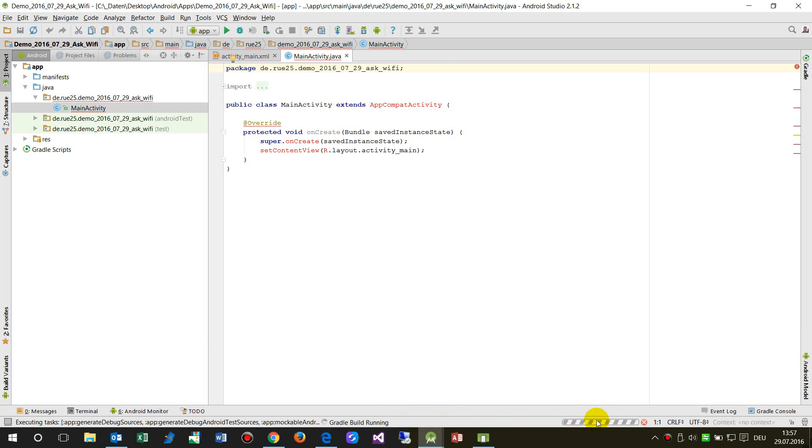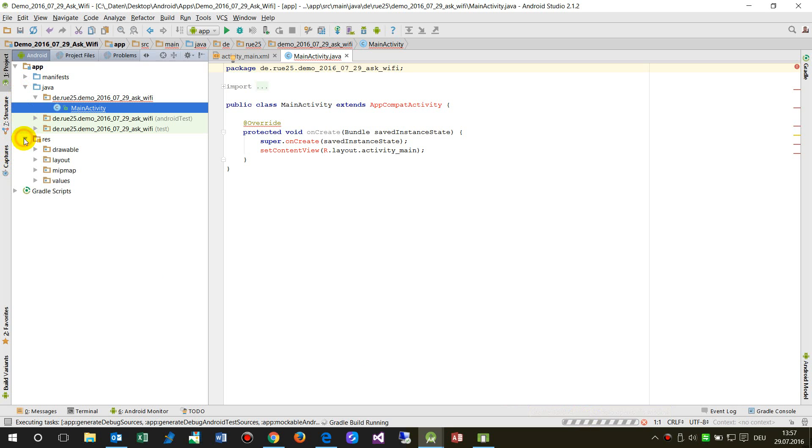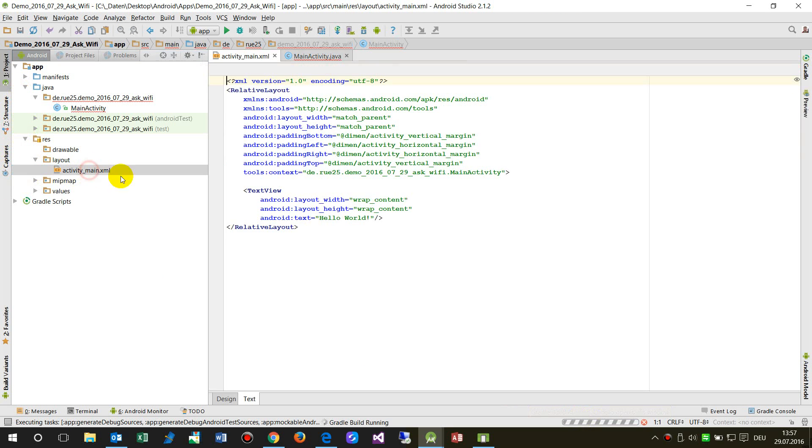The gradle is still building, so the app is still building, and then we go to our main activity in the design mode.